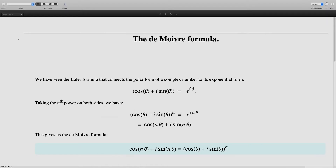We have seen the Euler formula which says that the real part of e to the i theta is cos theta and the imaginary part of e to the i theta is sin theta. So e to the i theta is cos theta plus i sin theta. If you take the nth power on both sides, we get cos theta plus i sin theta, the whole power n, which on the right hand side is much easier because it's just an exponential — it's just e to the i n theta.